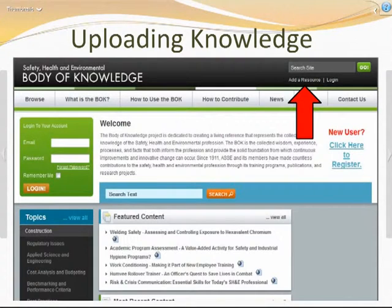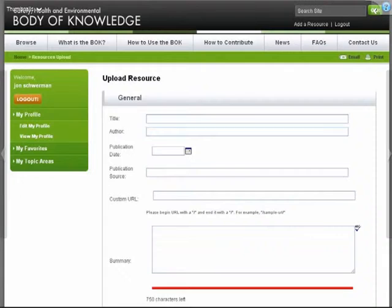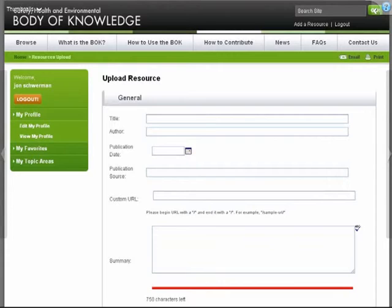The last big component we really want you to test is how to upload or contribute to the body of knowledge. In the right-hand corner of the home page at the top, you'll see 'add a resource' — go ahead and click on that. When you get to the upload resource page, type in the title of the document or asset, the author or creator, the publication date if known, the publication source, and any link to that document. You also have 750 characters to write an abstract or quick summary of what anyone searching that document would find in it.